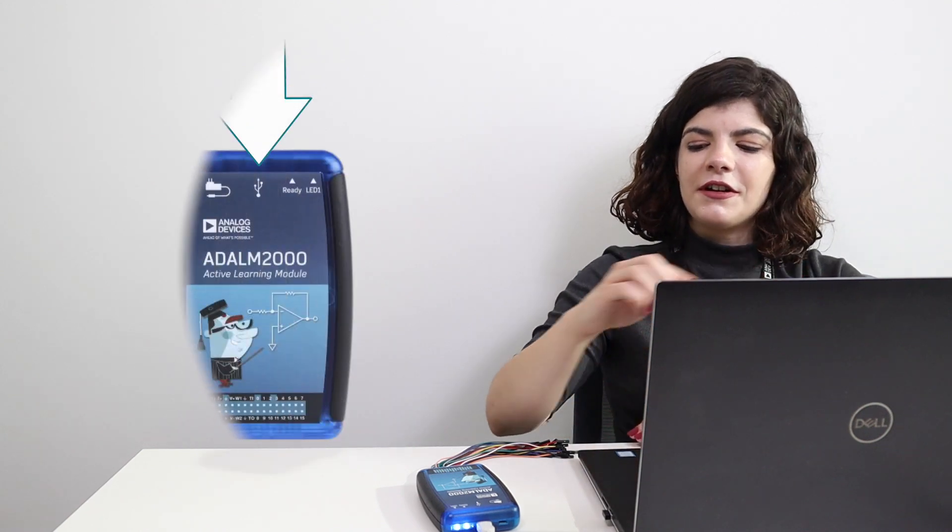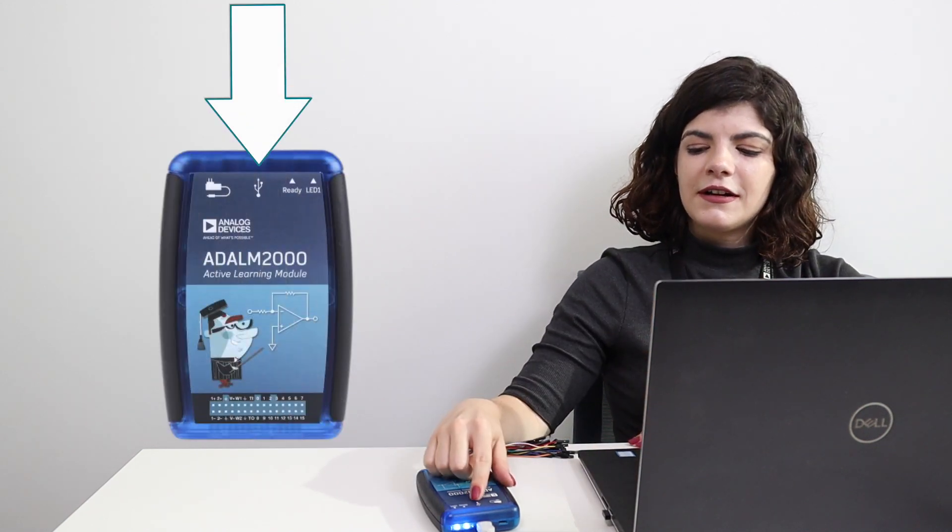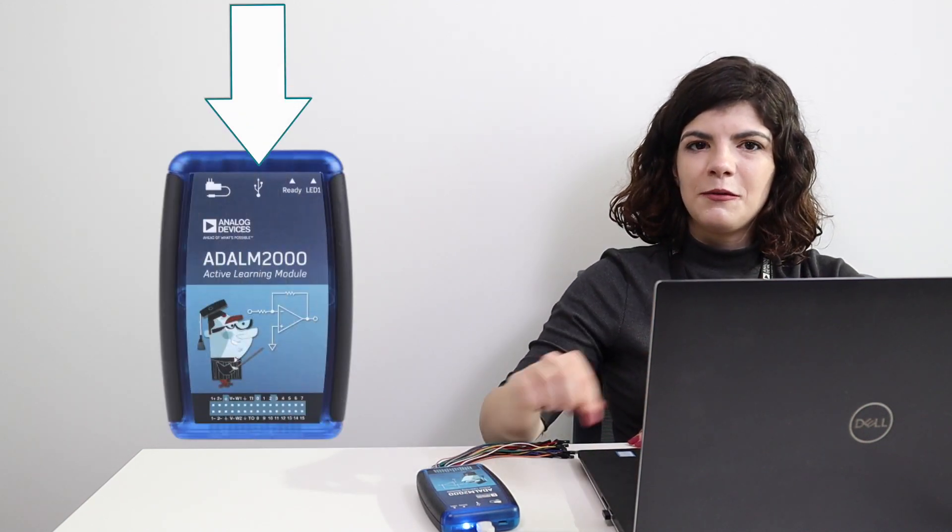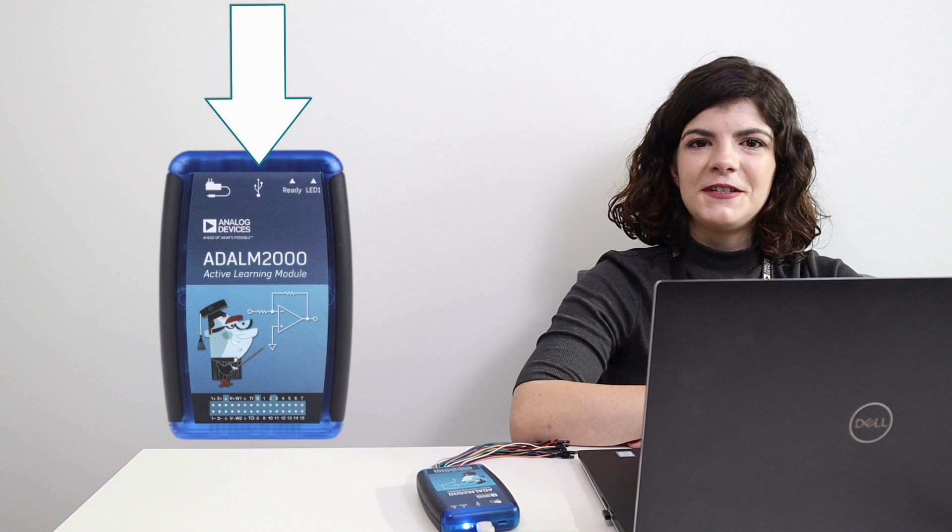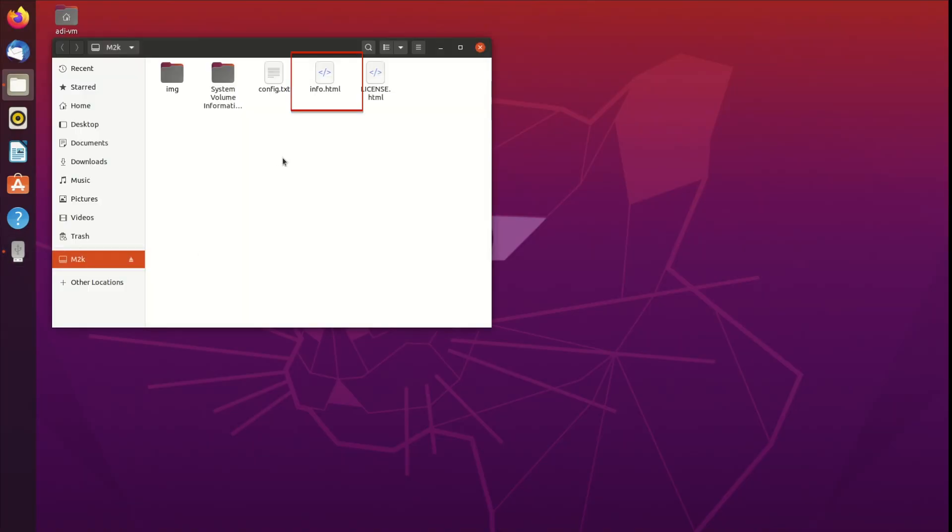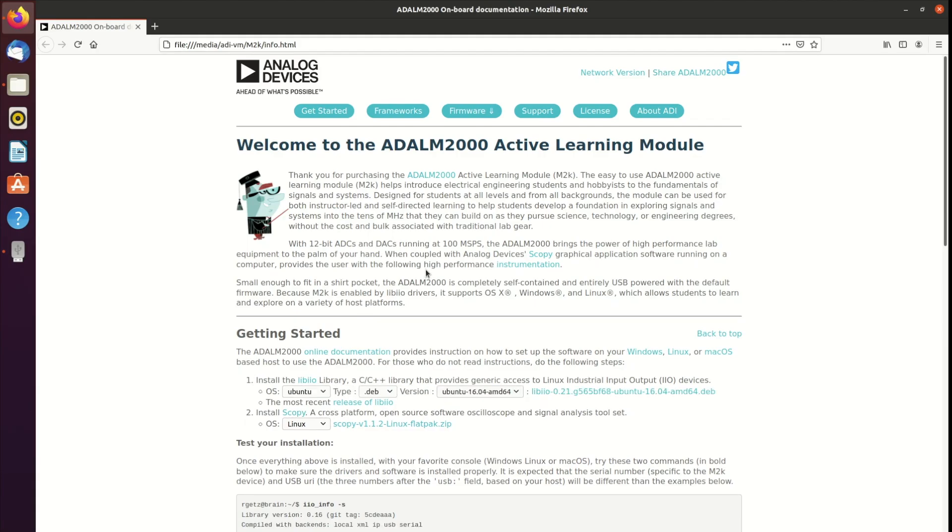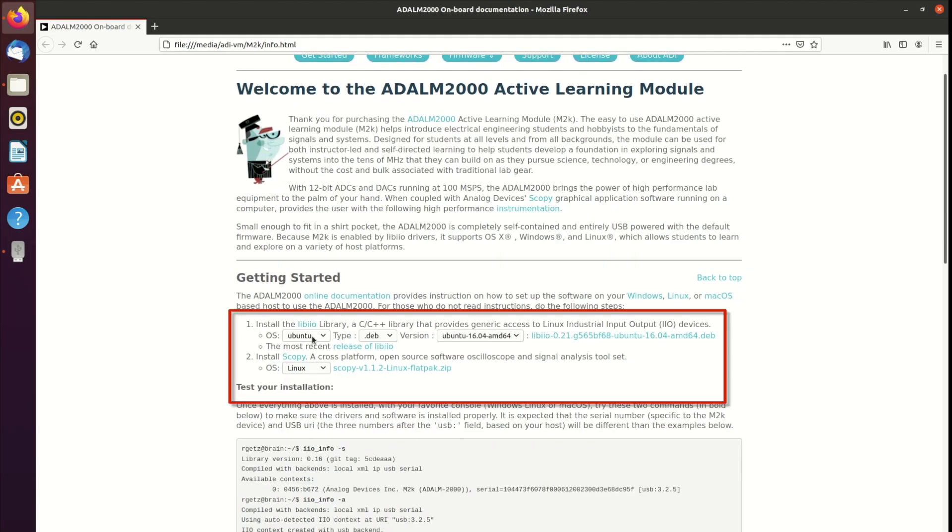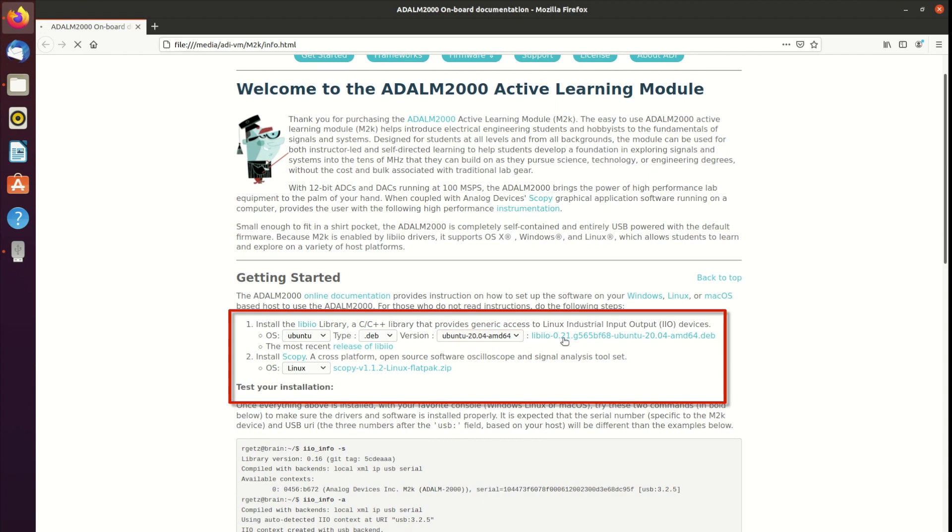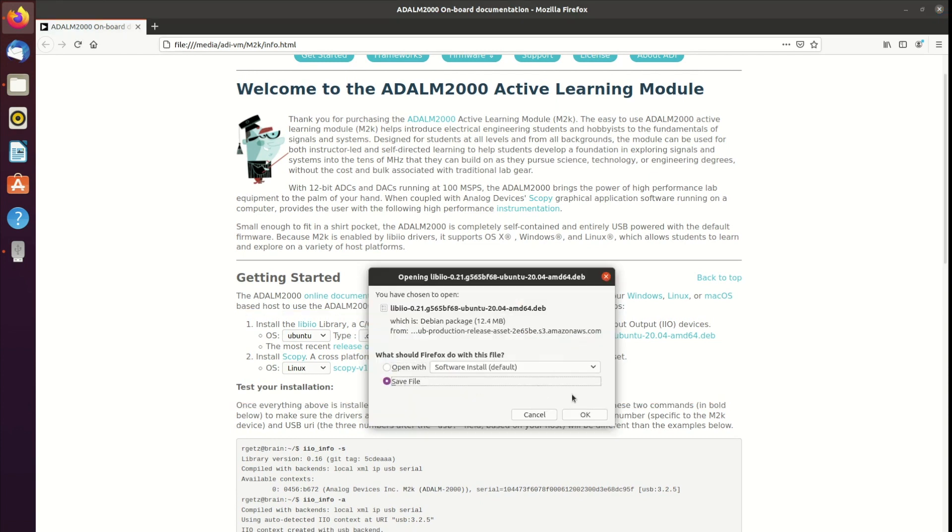Let's get started and plug our device into the computer. Make sure you connect the cable to the connector in the middle, which has a USB symbol as a label. Open the M2K as an external mass storage device and click on the info.html file. Download the correct Libio package for your Linux distribution and Scopey.flatpack.